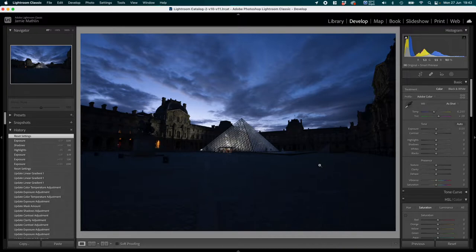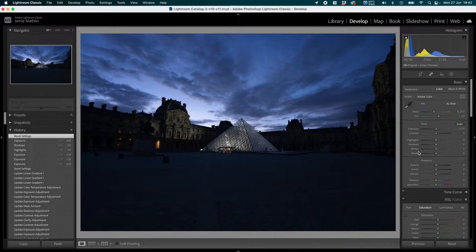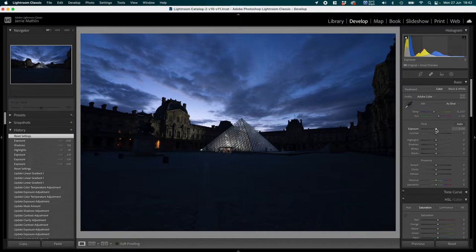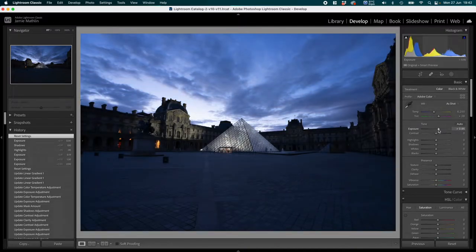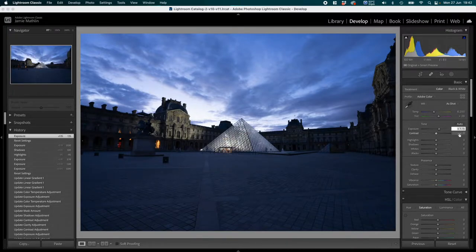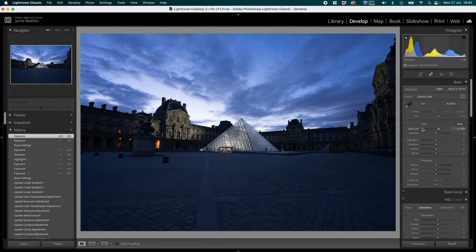I've already imported it into Lightroom Classic as a DNG file and it's ready to be processed. The first thing in my normal workflow is to decide whether this is an image I want to use, and I do that by brightening it up a little bit. I've exposed for the highlights so it's slightly underexposed — I'll brighten it by one stop.